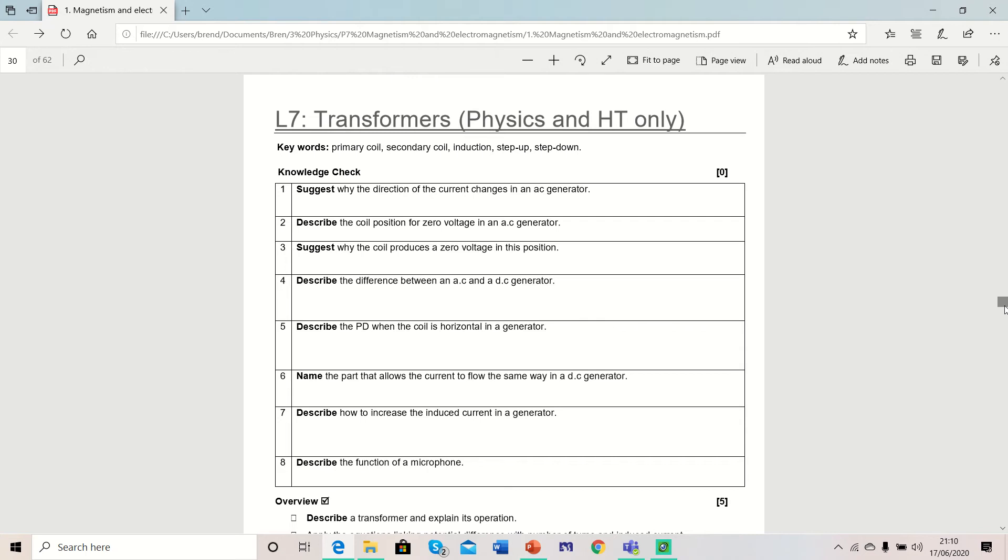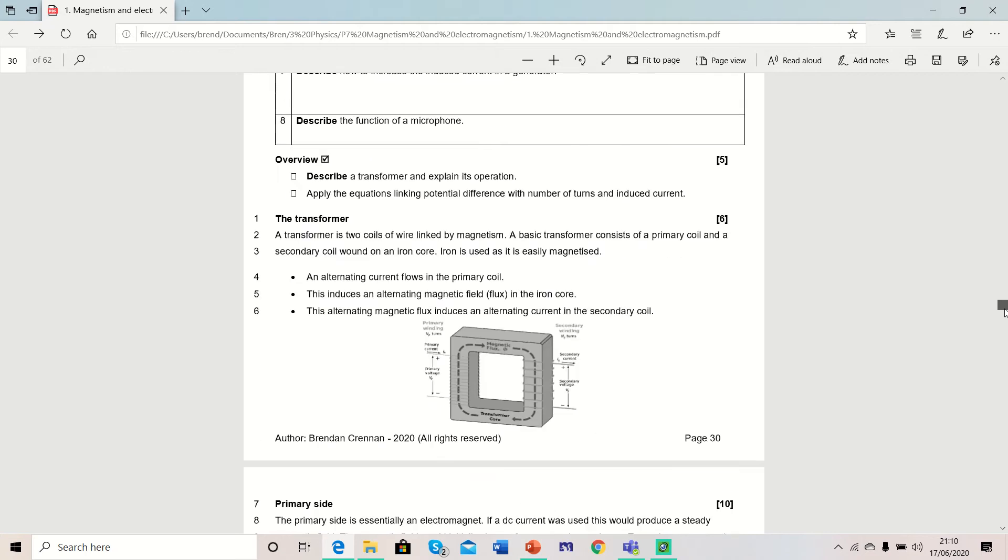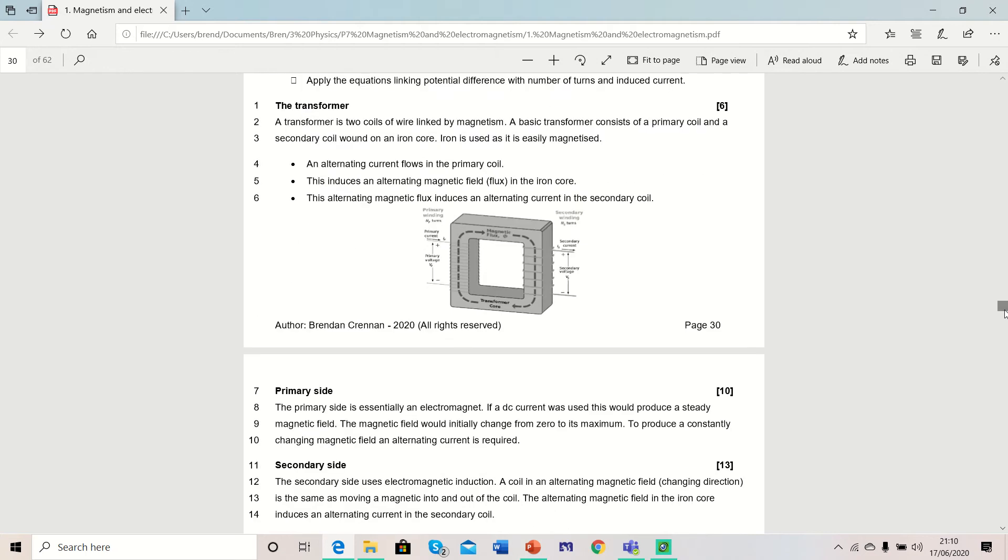Lesson 7: Transformers. The transformer is the device for changing the potential difference or voltage in a circuit.